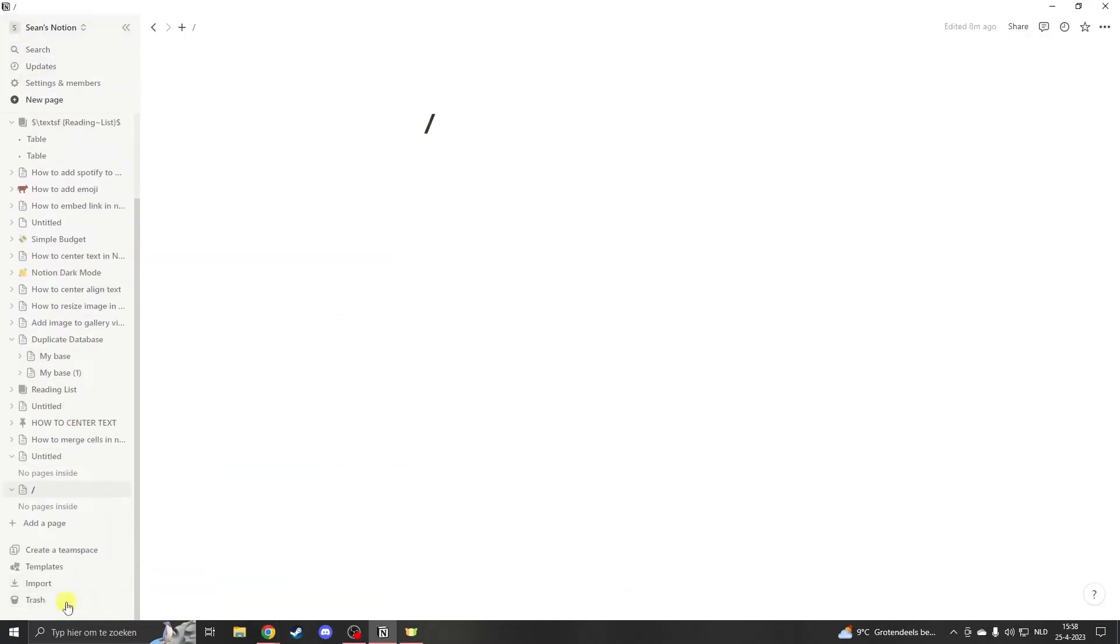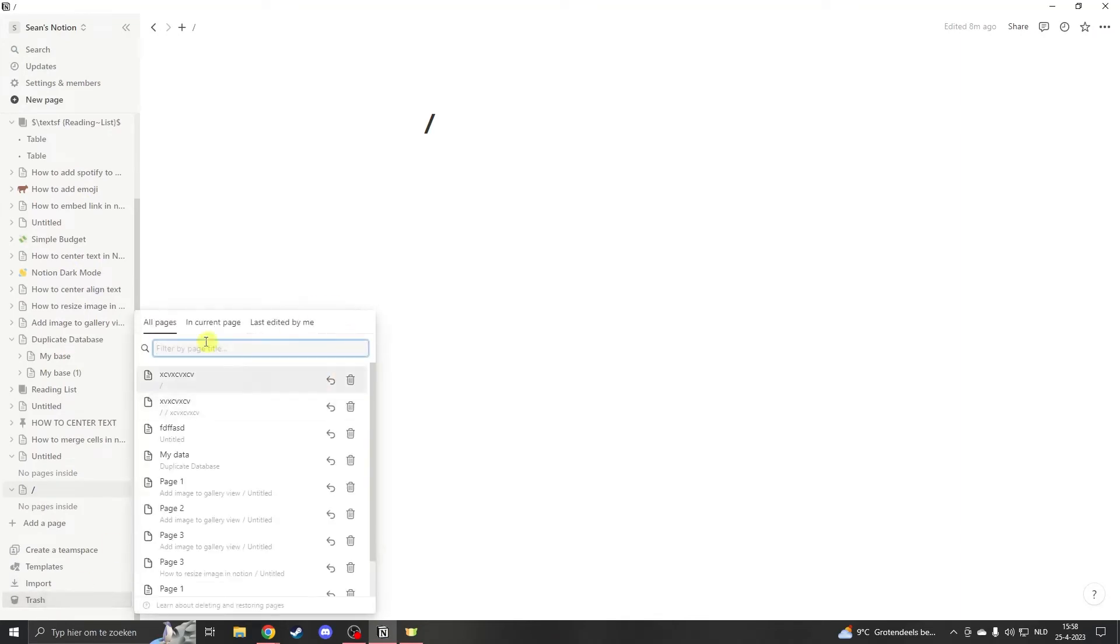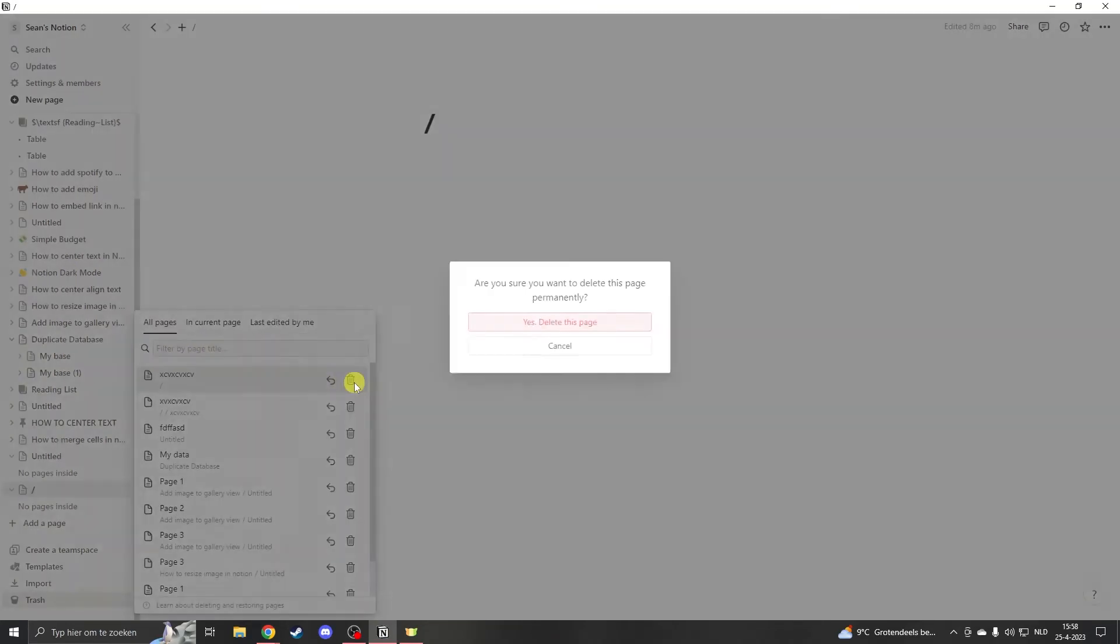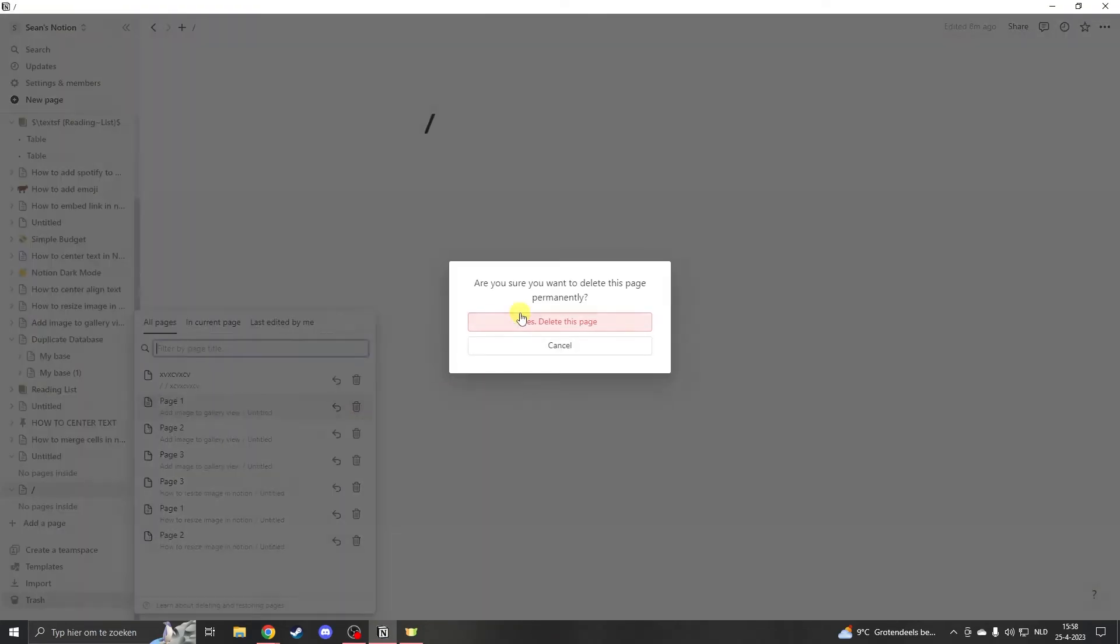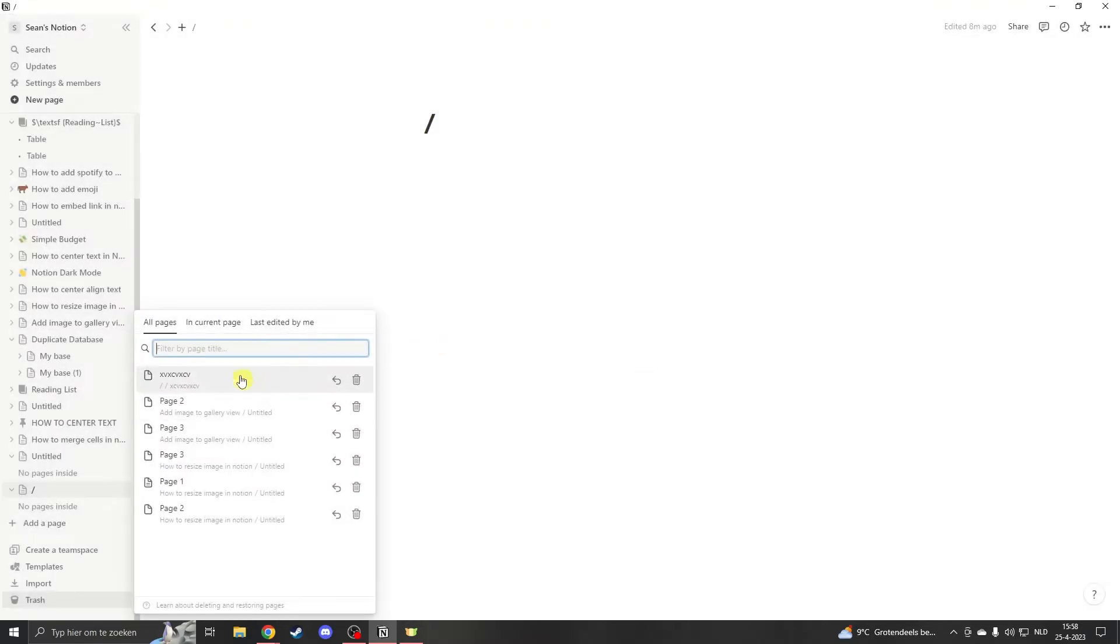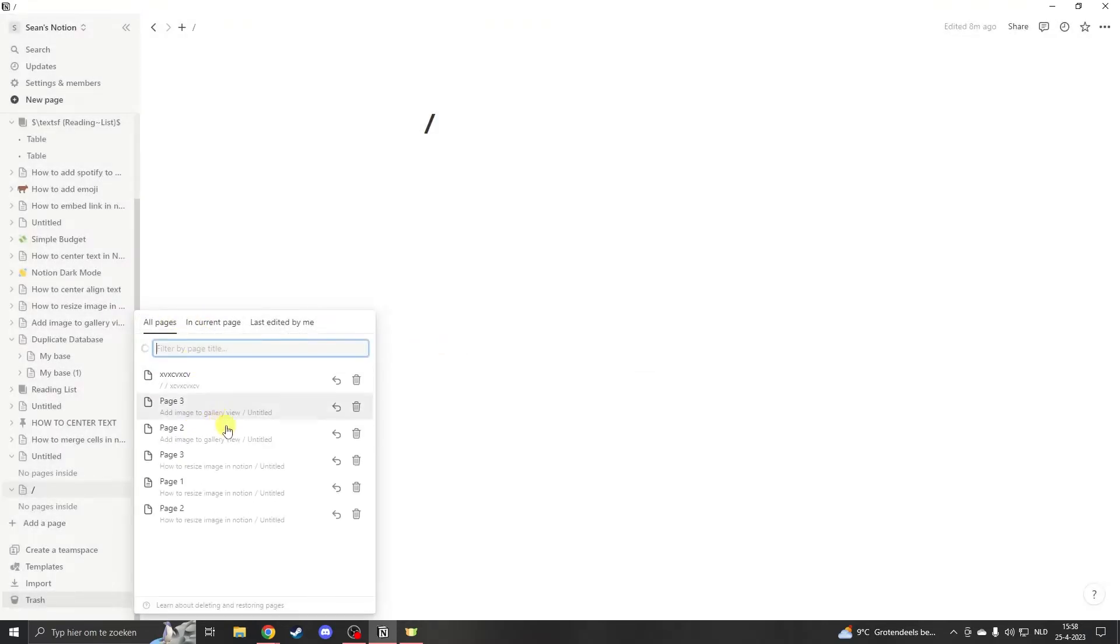You'll go to the bottom and click on trash. Here you can delete your pages, but if you have a lot of pages, it's going to take a long time.